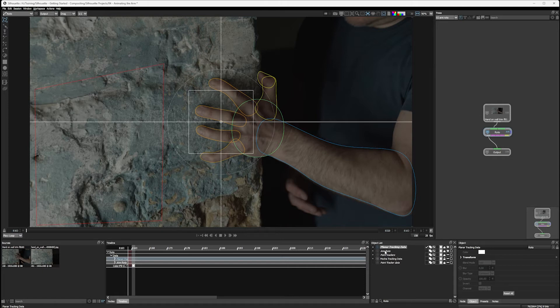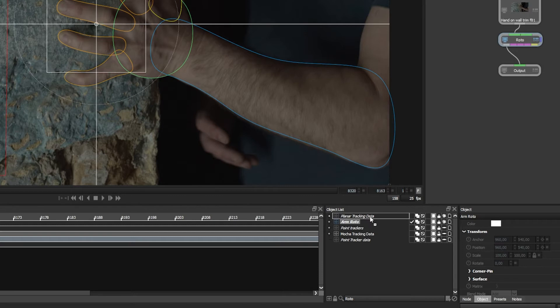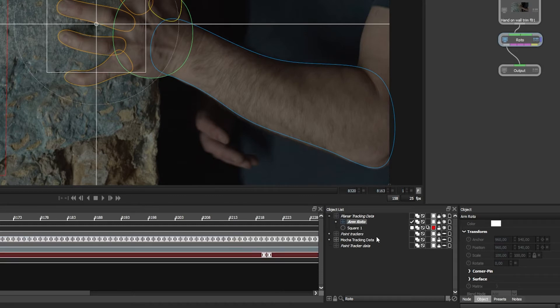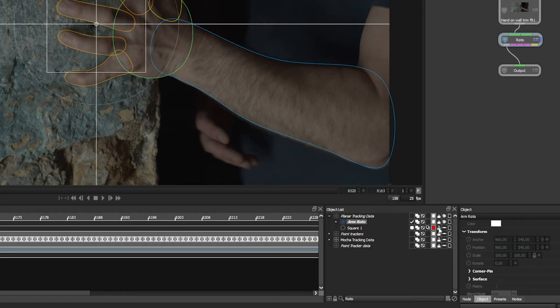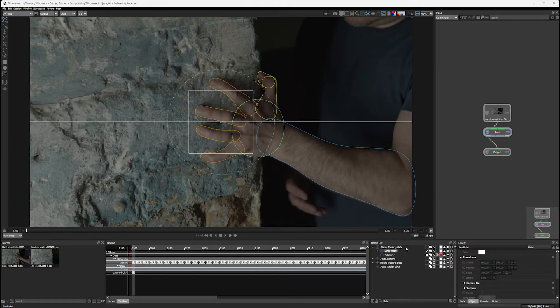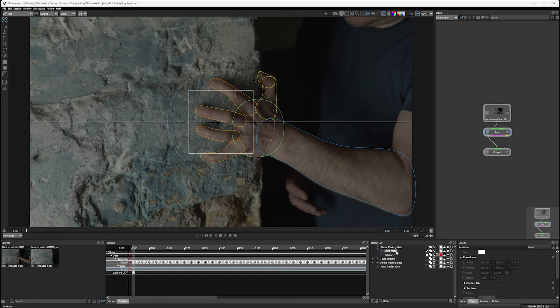Now let's see what happens when I drag my arm roto layer into the planar tracking data layer. It nests inside there quite happily. I'll turn off the square we used for tracking and lock it. So now we have the transformations on this planar tracking data layer affecting the arm roto as well.